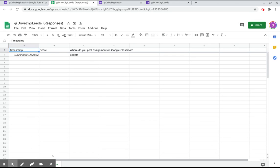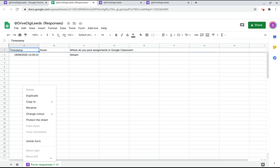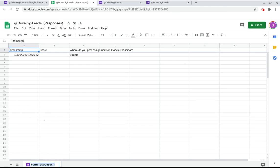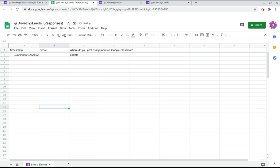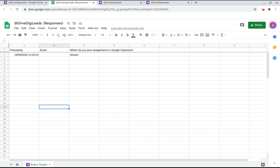What we can do now is we can rename this tab entry ticket and the next time we create an exit ticket we can link it to the same spreadsheet and add a separate tab thus allowing us to flick between the two to see the progress made by the students.